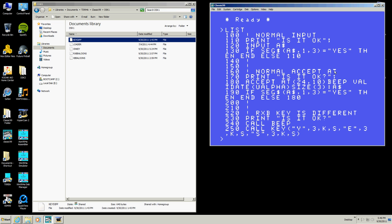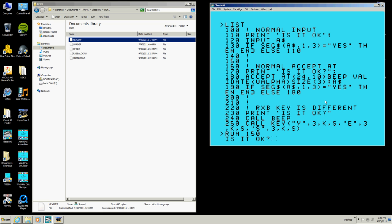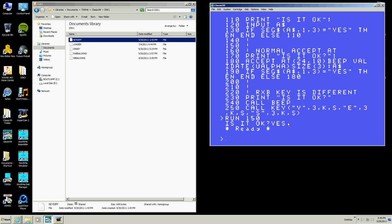Then we have a normal accept at. On this one we're going to print the same thing, we're going to accept at, we're going to beep, we're going to validate that it's alpha, we have a size of three letters, and then we're going to check it the same way as the input. Once again, we put in the wrong letters — it doesn't matter what — until we put in the right letters and it accepts it. That's how it works.